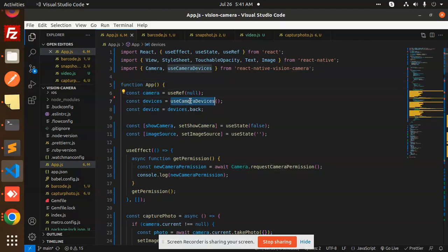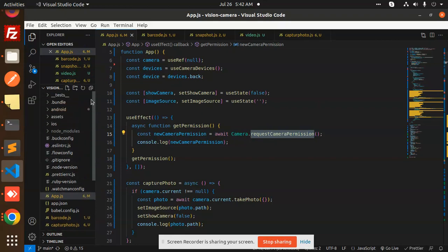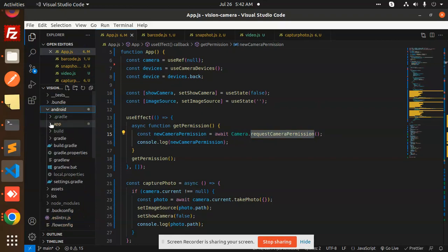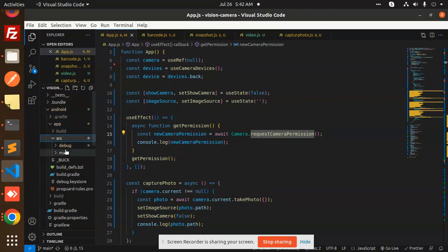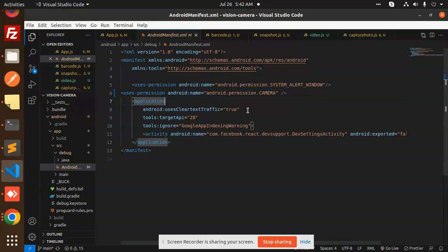In the App function, we call useCameraDevices and select devices.back. We have state variables: showCamera, setCamera, and imageSource. In the useEffect, we check whether the user is granting camera permission or not. To add permissions, go to Android > app > src > debug > AndroidManifest.xml and add the camera permission. After adding this, a popup will appear asking whether to allow camera access — you can allow it.